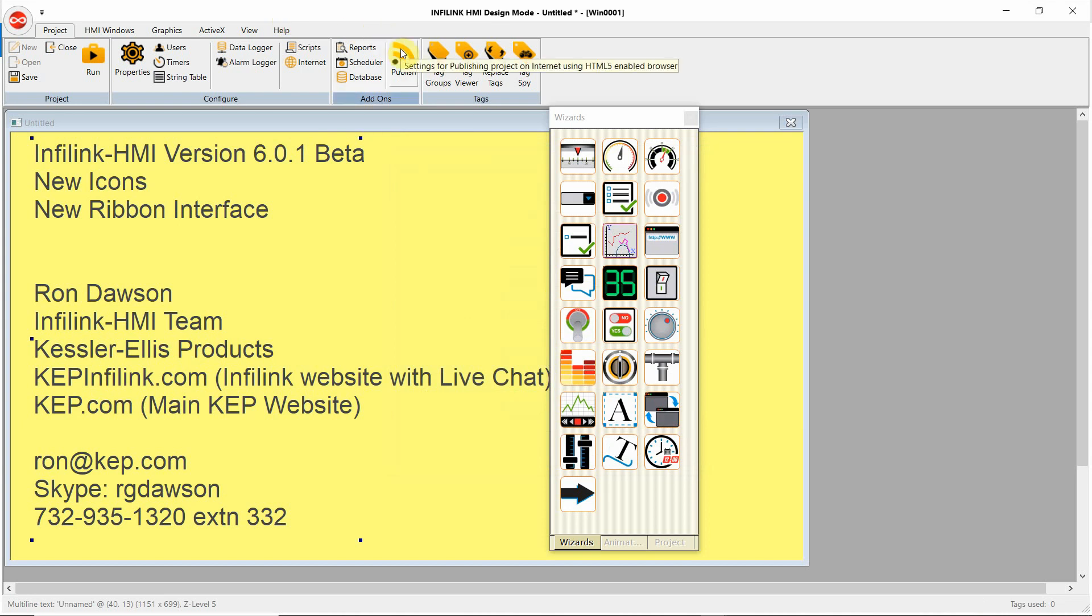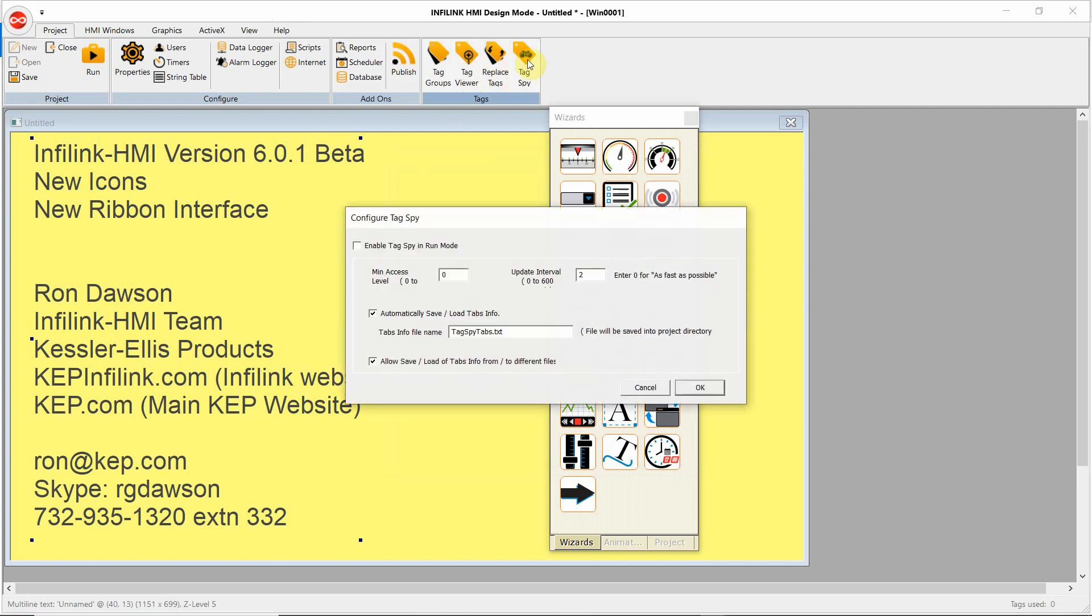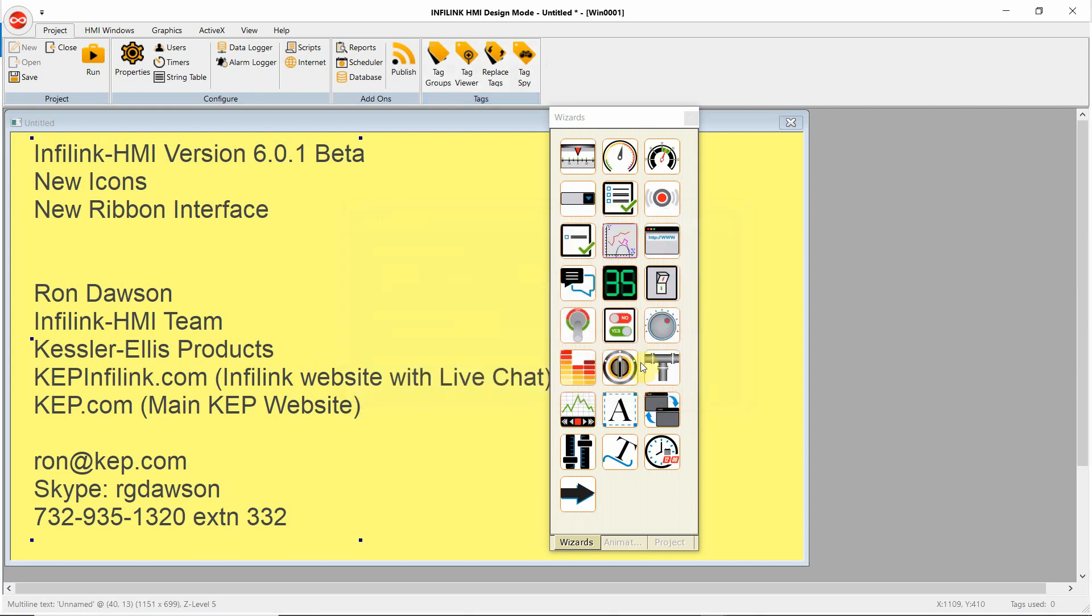Under publish, we can publish the project for use with our web server feature. In tags, we have our tag groups, tag viewer, replace. Our tag spy lets you view tag data, even if the tags are not actively being used on objects in the project. So this is more of a troubleshooting tool.